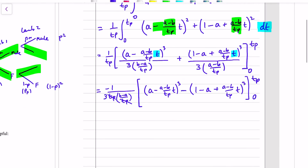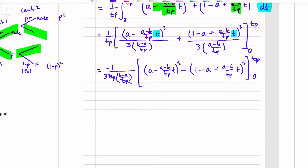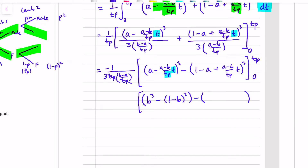Now I'm subbing in T_P and 0. When T_P goes in for t the T_P's cancel, and from the second bracket I also get (1 minus b) cubed. Then subbing in 0 — and often things go to zero but this time they don't entirely — I'm still left with an a cubed and a (1 minus a) cubed. So outside it's 1 over 3 lots of (b minus a), and inside I have b cubed minus (1 minus b) cubed minus a cubed plus (1 minus a) cubed.